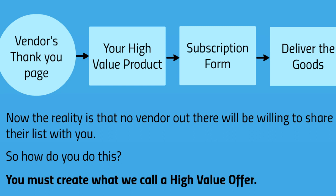Well, you must create what we call a high value offer. In this case, this is this right here.